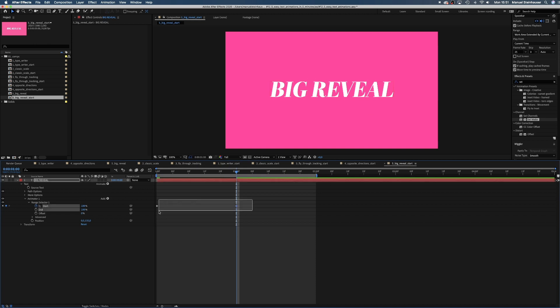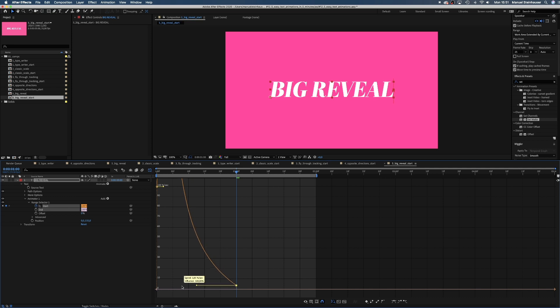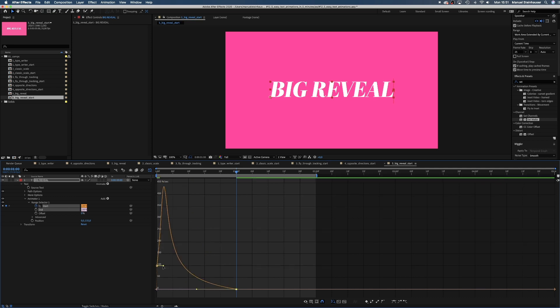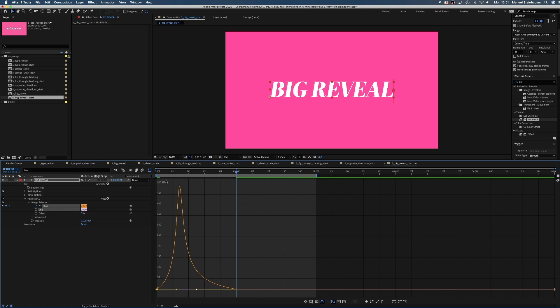Then we select the two keyframes and open the graph editor. And create a speed curve that starts smoothly, speeds up and then slows down again. You already know how to do that.